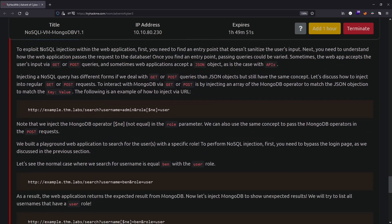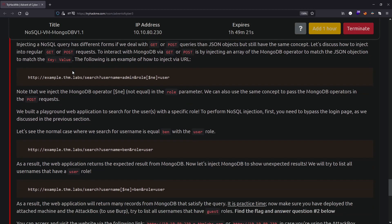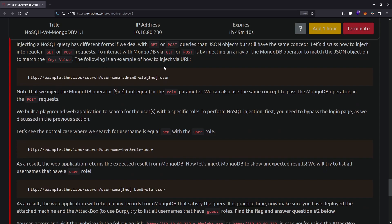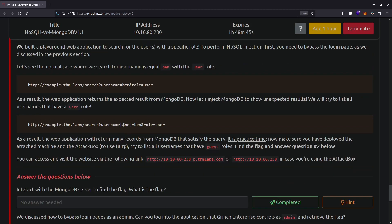Moving on to exploiting NoSQL injection with a web application: you need to find an entry point that does not sanitize user input, and understand how the application passes requests to the database. Passing queries can vary - sometimes the web accepts GET or POST requests where you insert your payload, and sometimes applications accept a JSON object in the case of an API. For example, injecting a URL like ?username=admin&role[$ne]=user would output all usernames whose role is not 'user'.